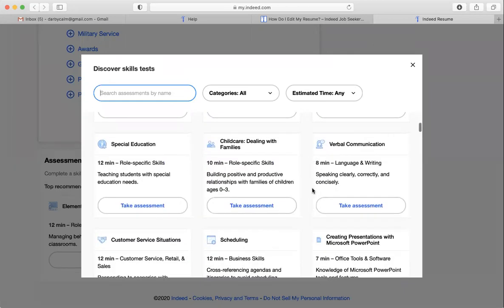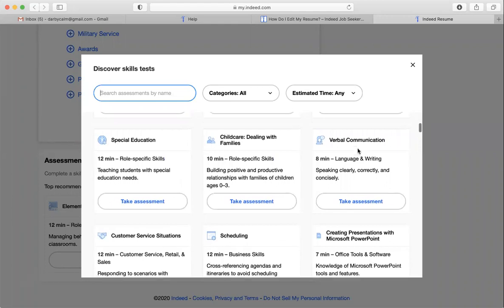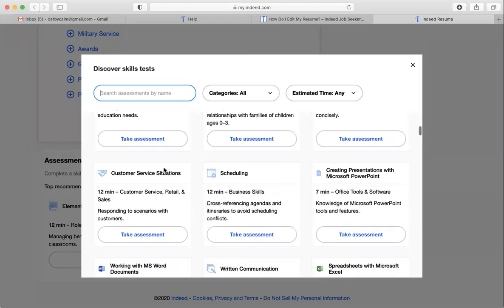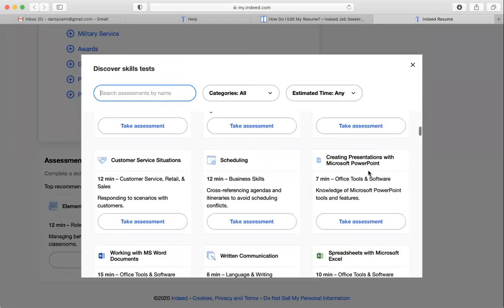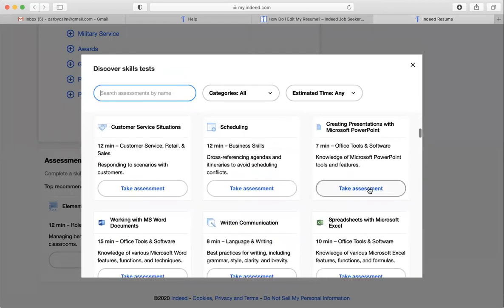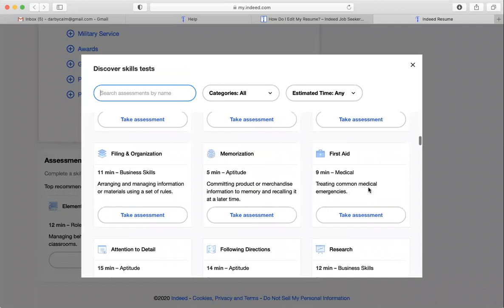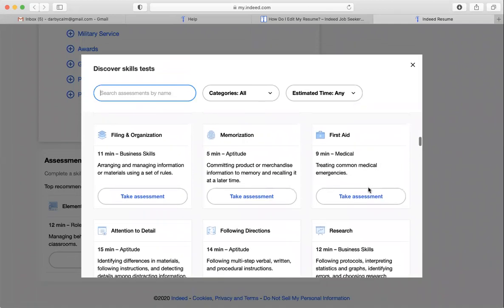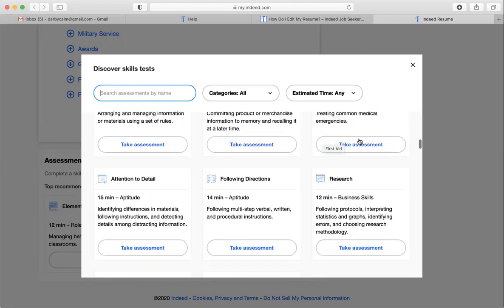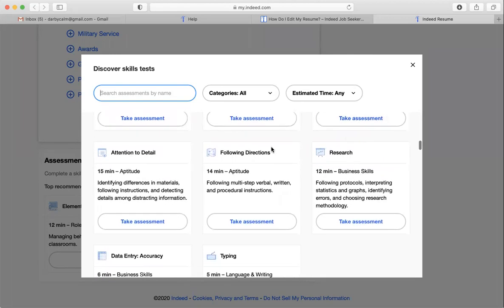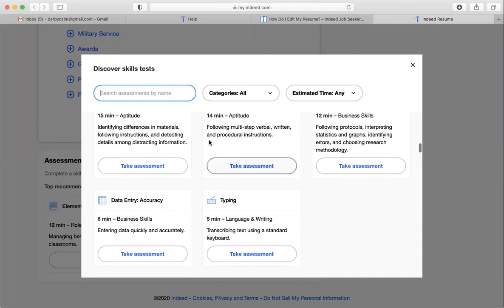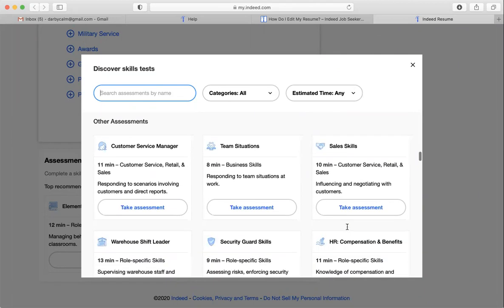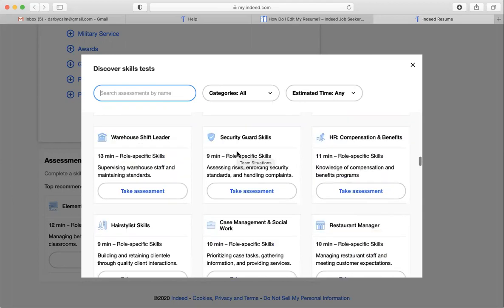So things like verbal communication, special education, that's something that I could do and take and add to my skill thing, creating a PowerPoint presentation. I definitely know how to do that as a teacher. So these are a whole bunch of different skills that are related to education. First aid, as you build students or graduates, you take and pass your first aid CPR test. So that's something that you could apply to your things, following directions, attention to detail. And then if I keep scrolling down, I can see other assessments, like there's warehouse, security guard, team things.